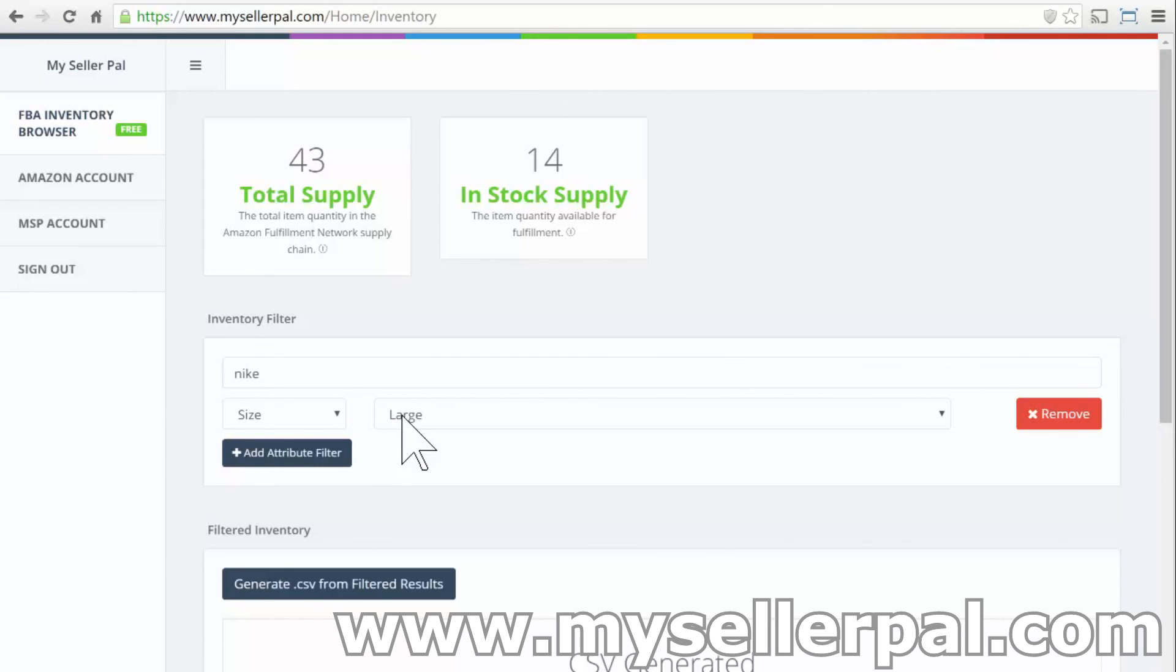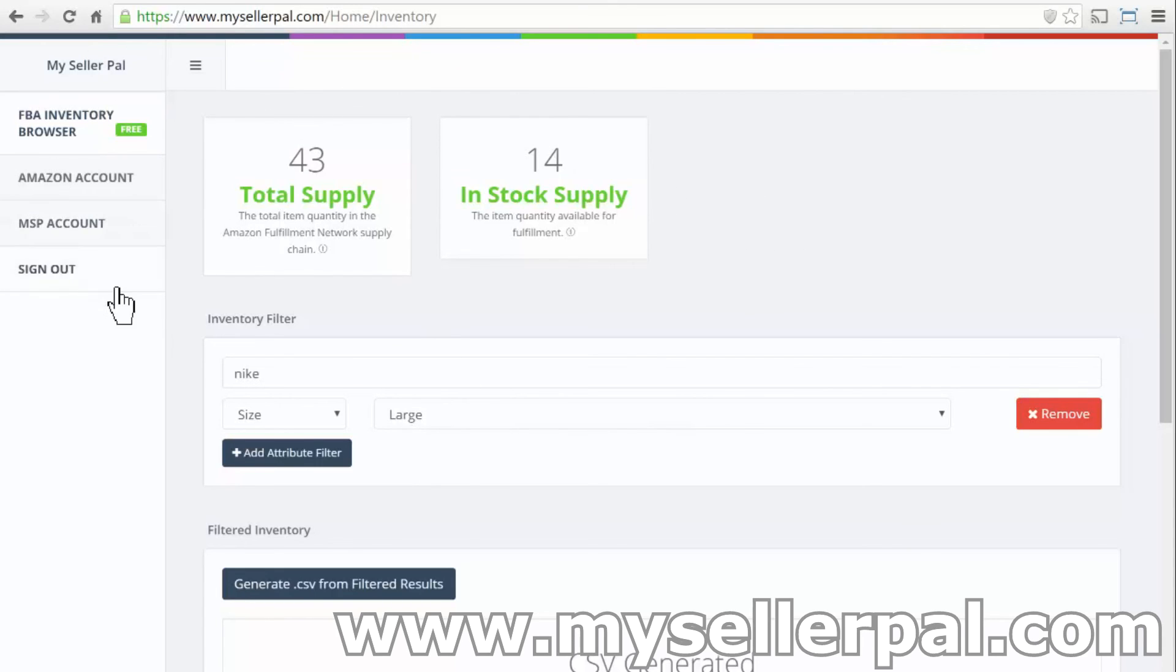But hopefully you guys really enjoy this tool. I would love some feedback on it. You can contact me at john, J-O-N, at mysellarpal.com. Or if you come to mysellarpal.com, you can find our contact information on there. So hope you like the tool. And I'll talk to you guys soon.